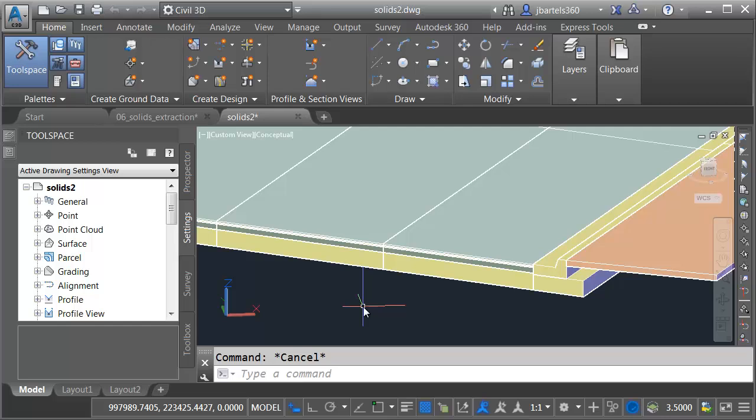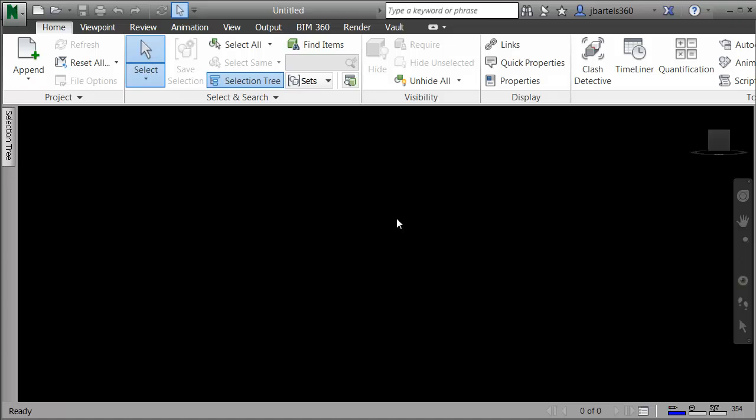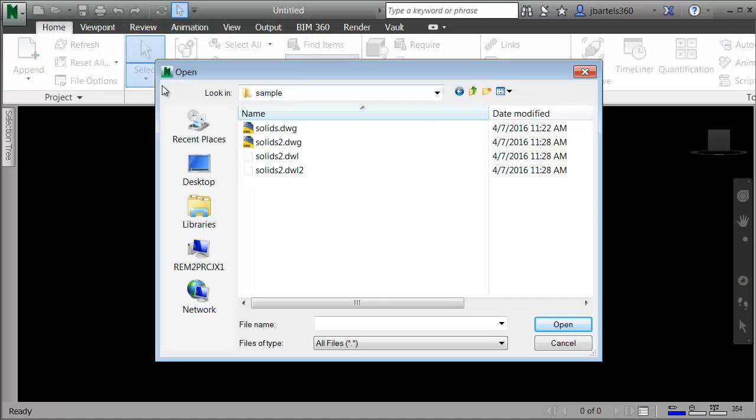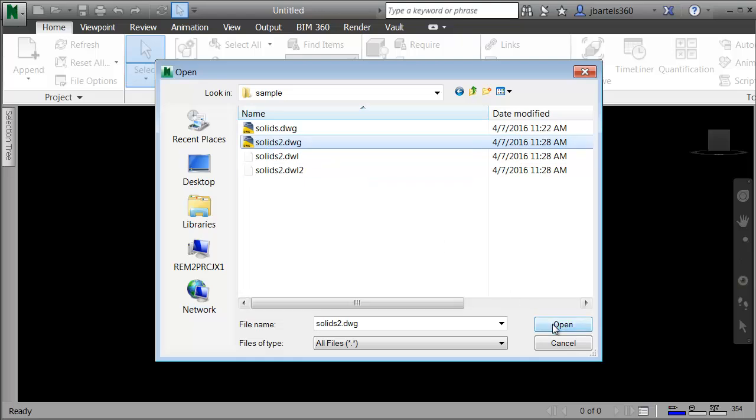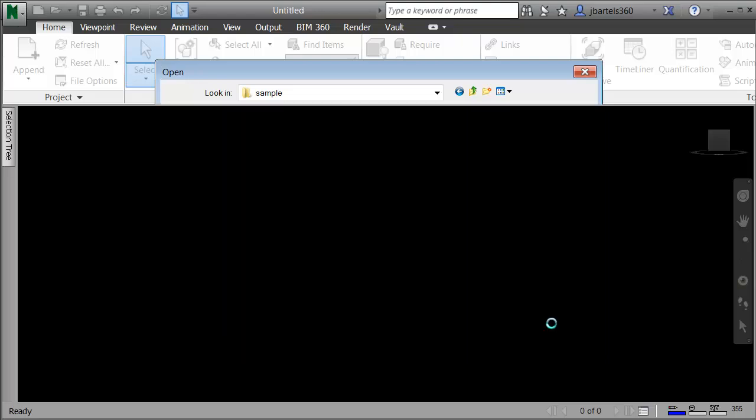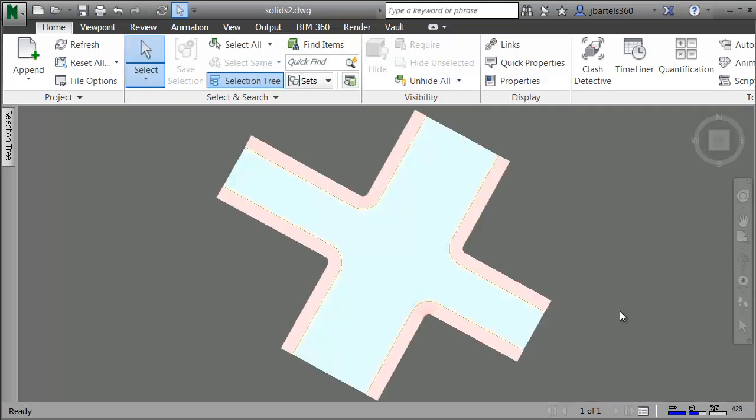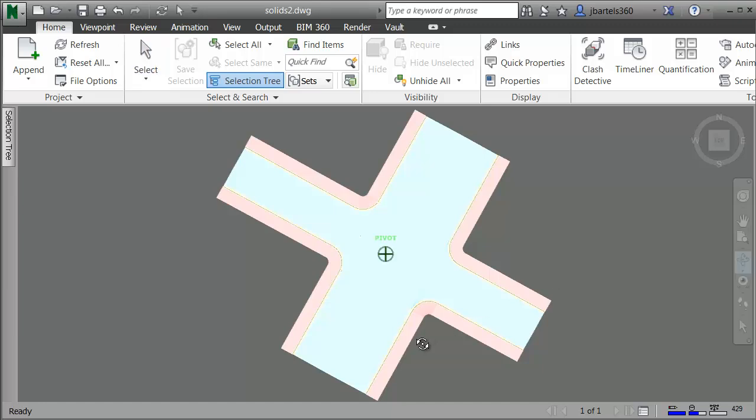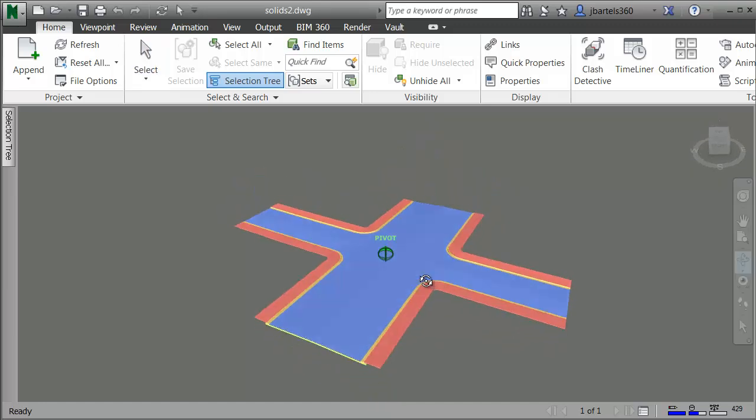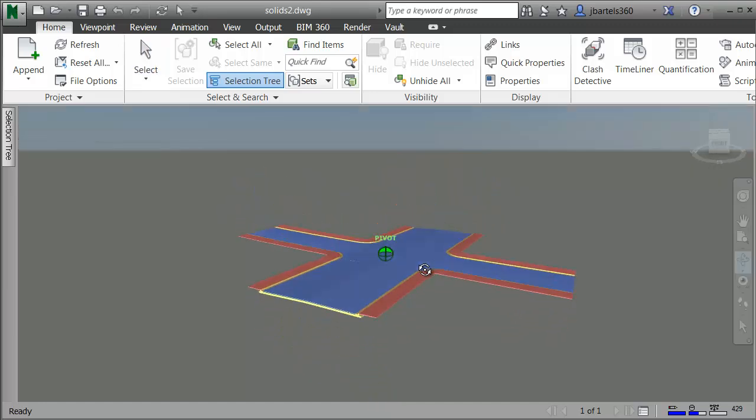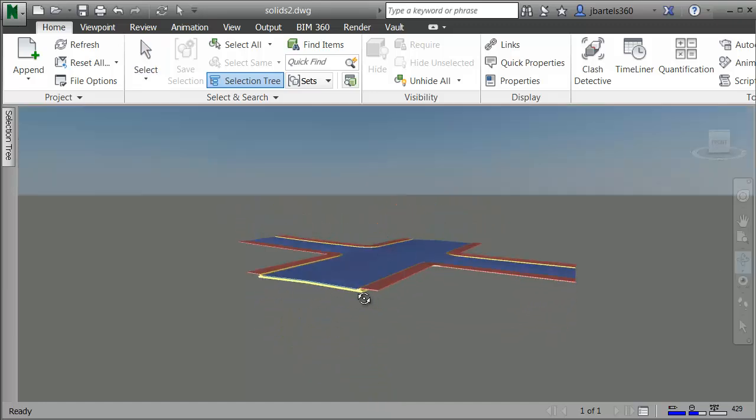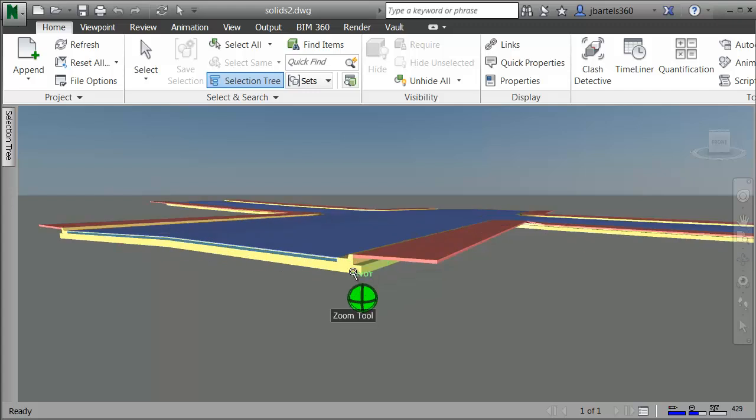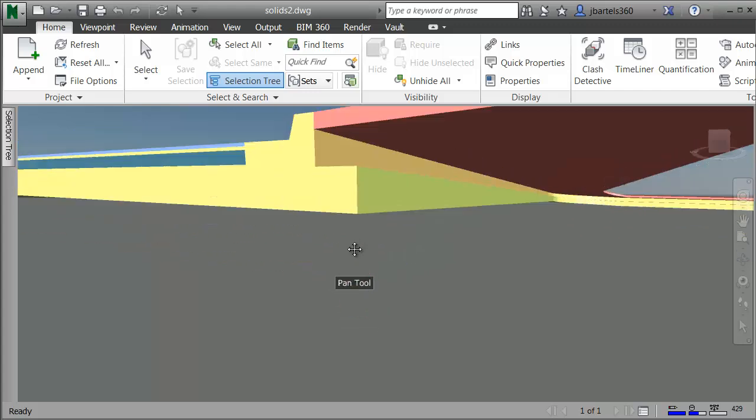Let's look at one last thing. I'm going to jump over to Navisworks. Here in Navisworks, let's try and open that same drawing. I'll choose Solids 2, and I'll click Open. As soon as this comes up, I am going to use the Orbit option to tip this up, and then we'll zoom in on the end.